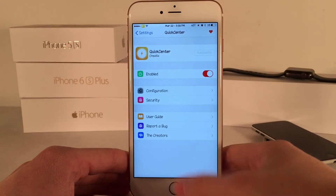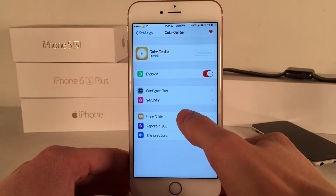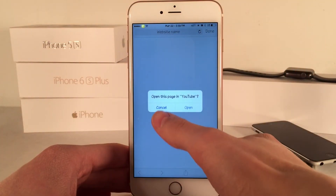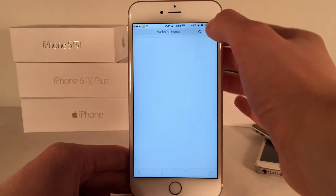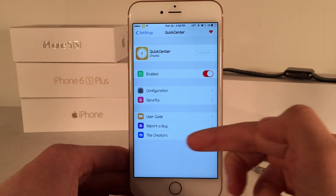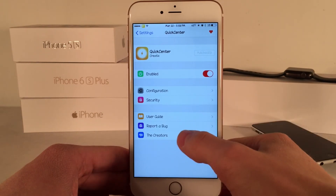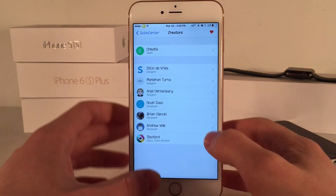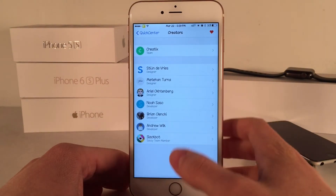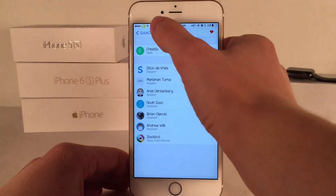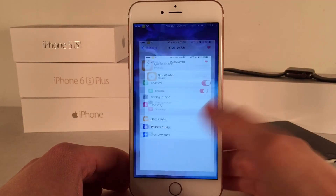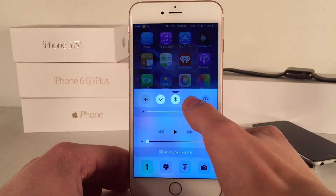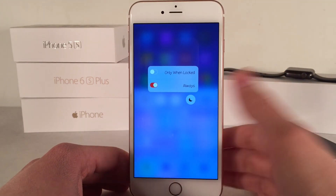Next up we have user guide, which is a link to a YouTube video demonstrating how to use the tweak. Then we have report a bug, and of course we can look at the creators of the tweak. I really do appreciate this tweak — adding 3D touch support to new areas of iOS is always a good thing. This is available in Cydia for $1, and I highly recommend you check it out.